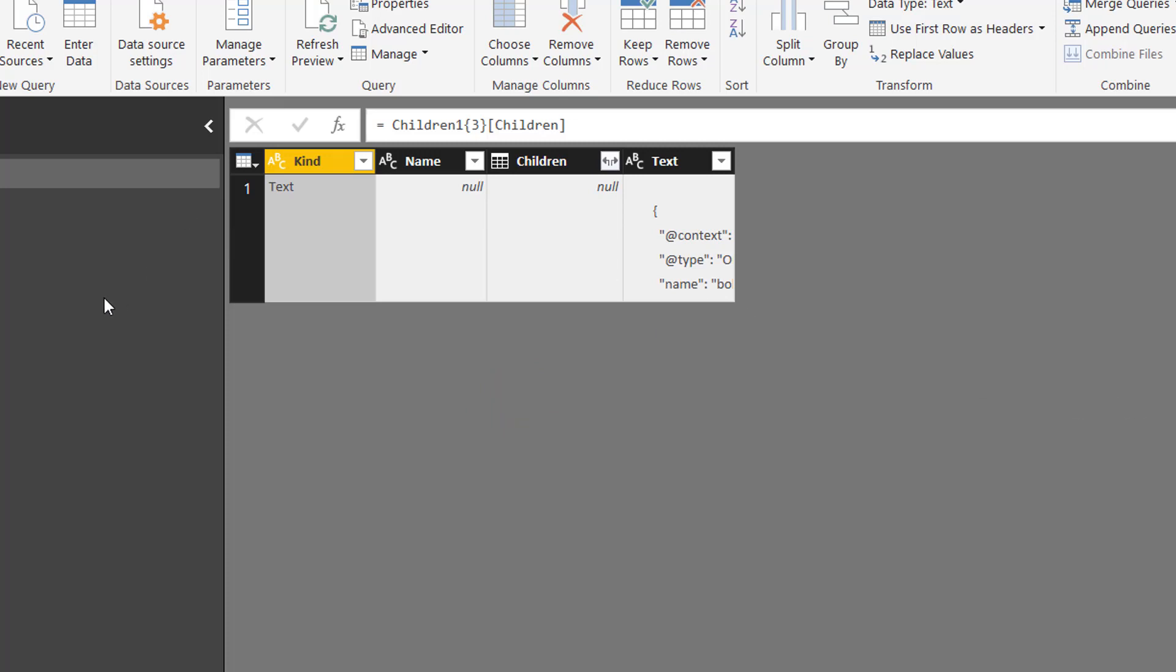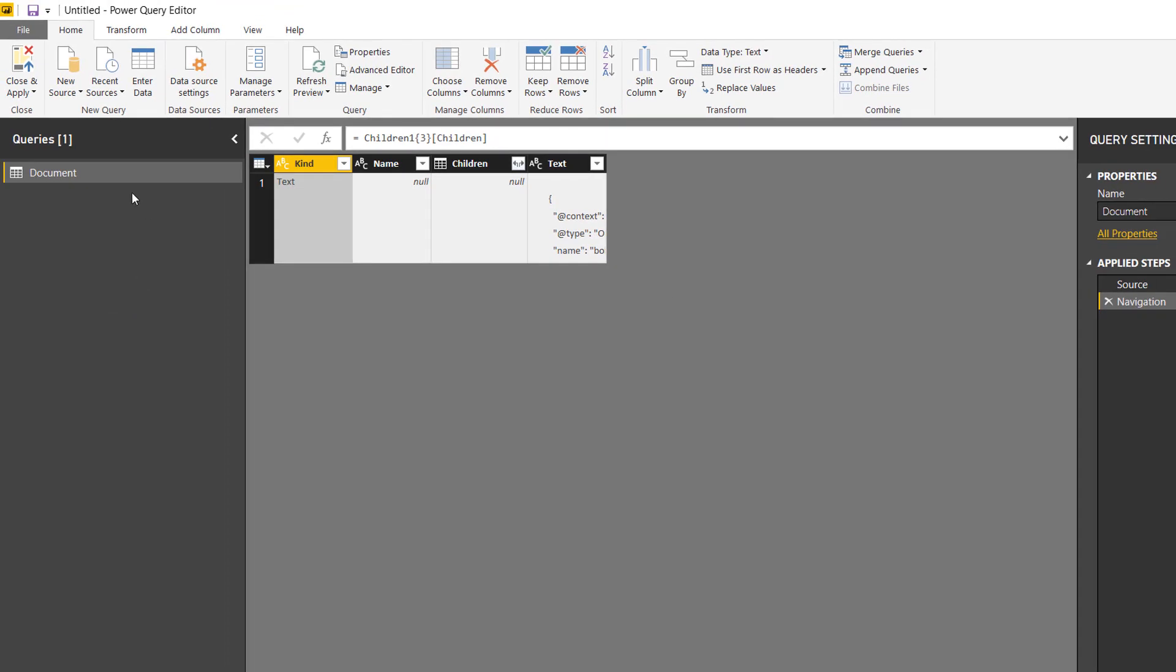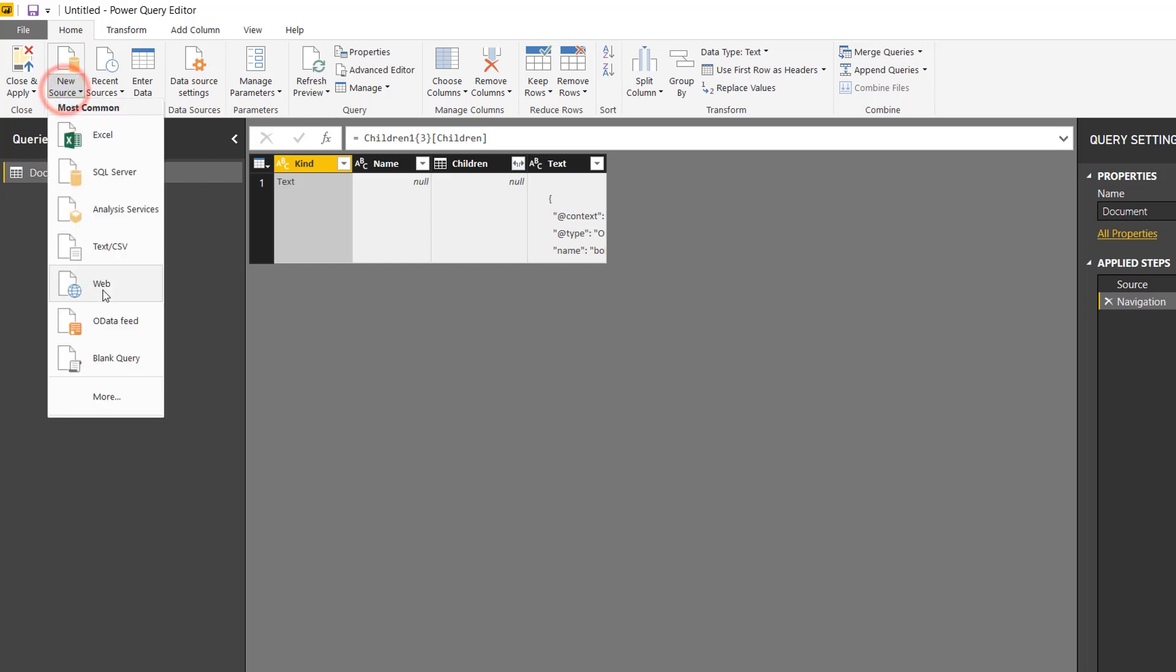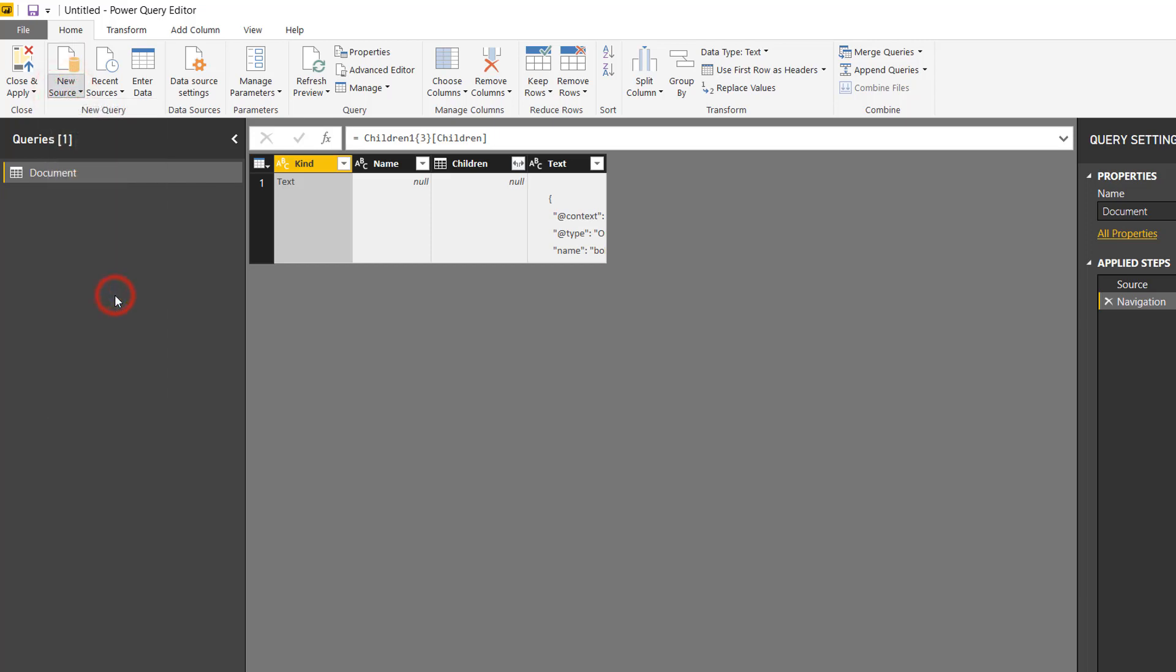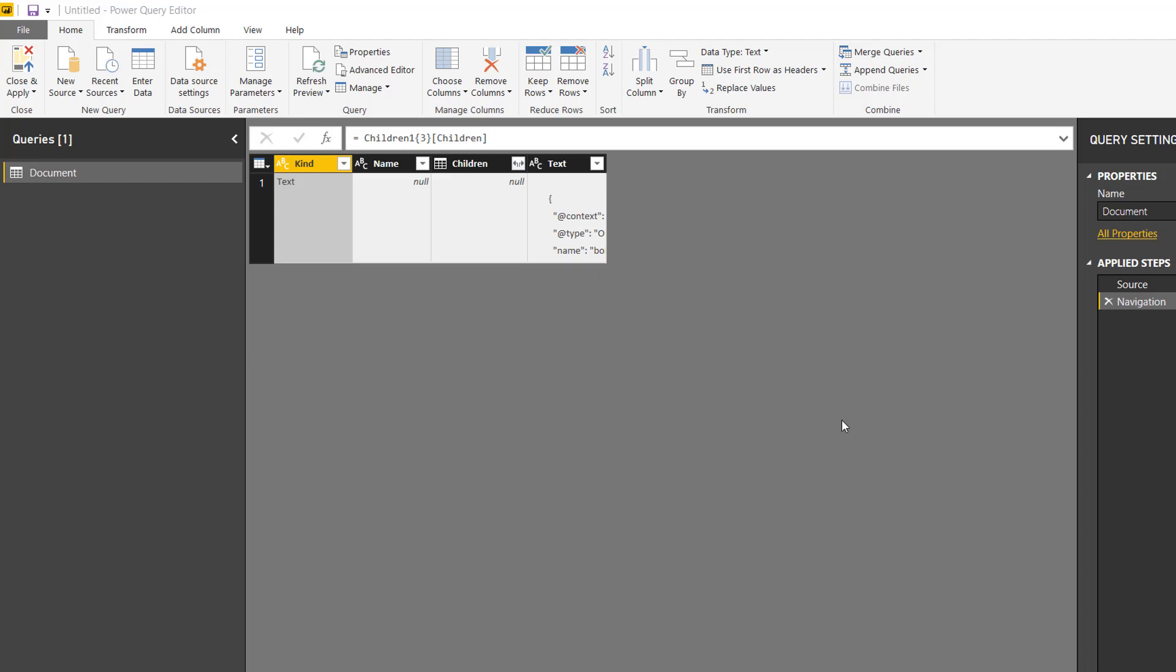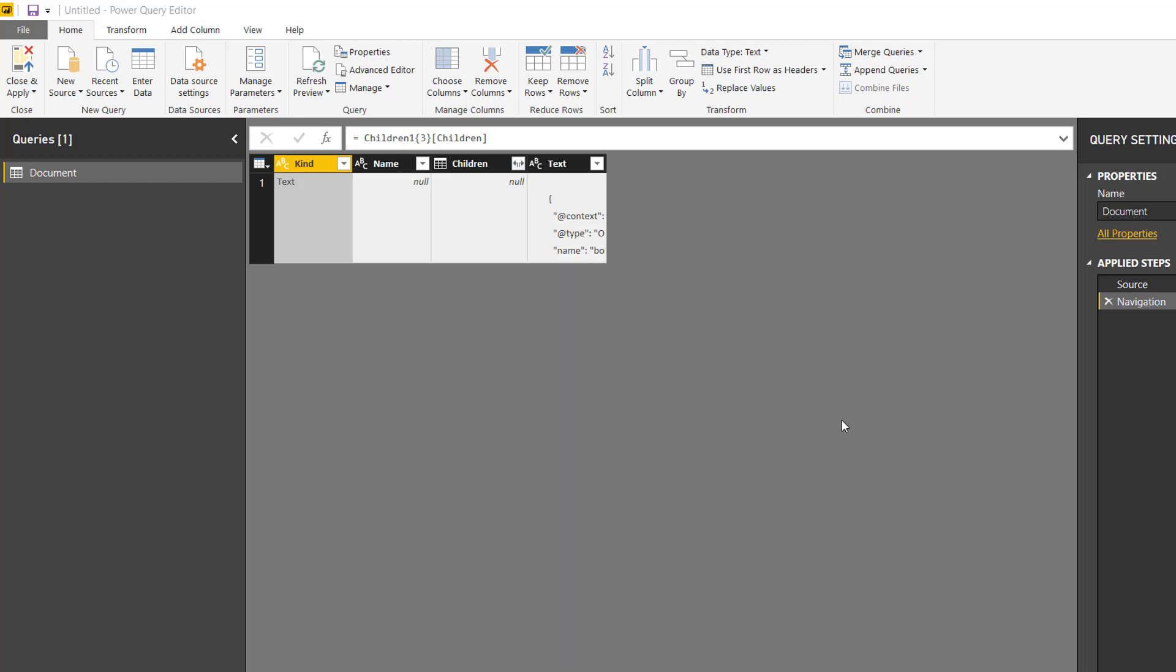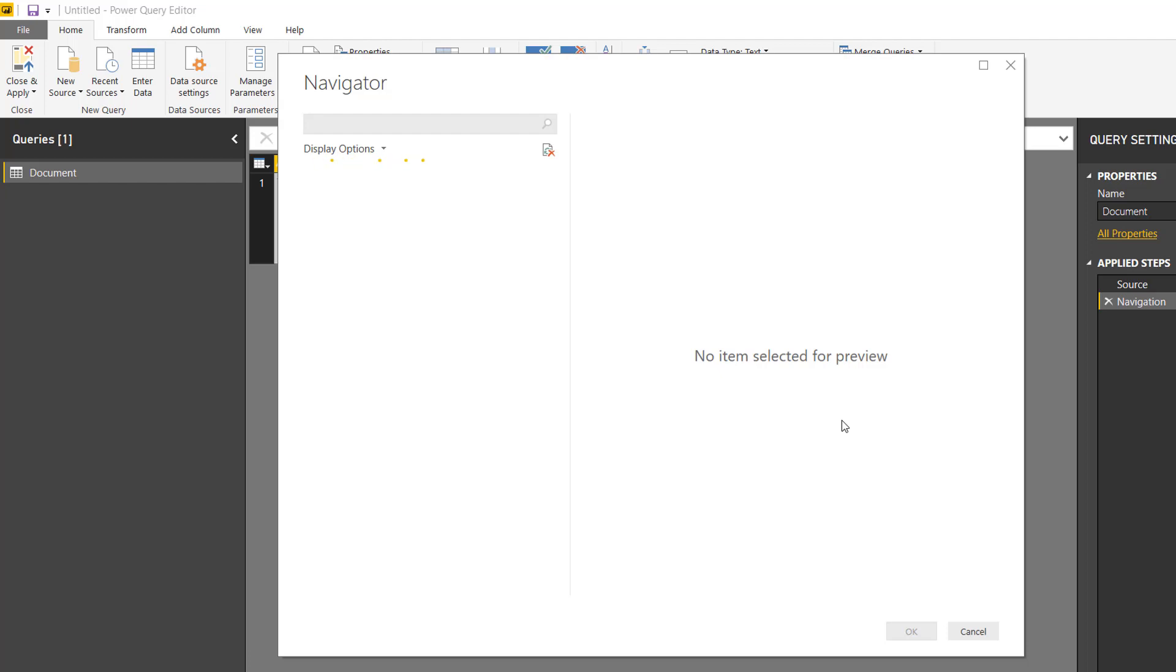Now with the new web experience, they are developing this right now, but it already does a very good job at finding your data easily. Well, let's make a new query from web. I paste in the website that I just copied, and we're going to use the new way now to scrape the data from the internet.